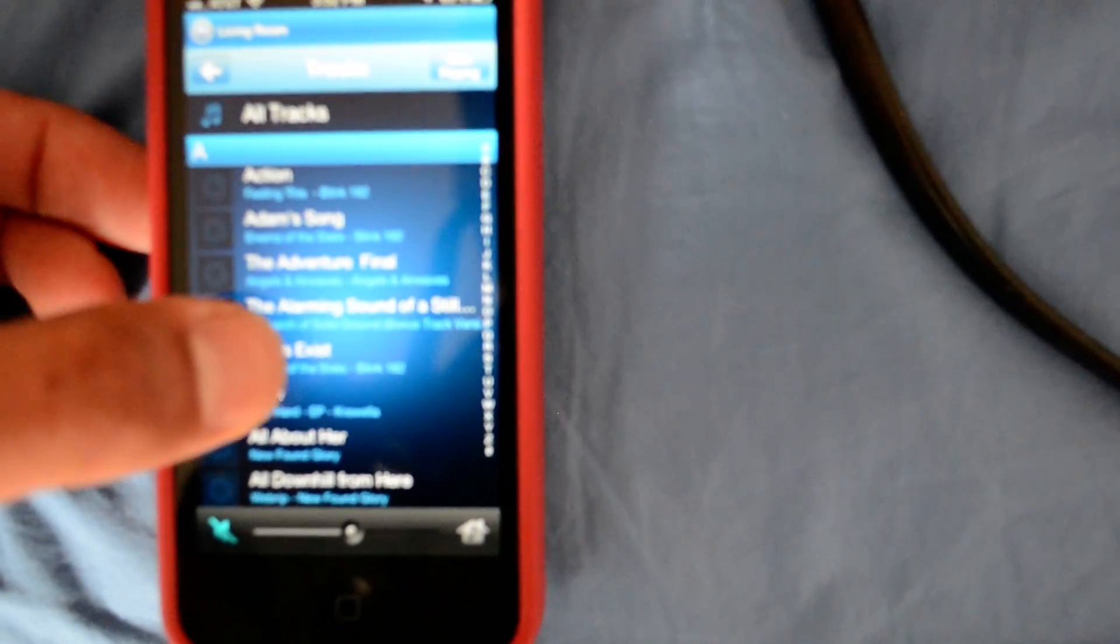For this purpose, we're going to choose this iPhone, and we're going to choose tracks, just so you can see all the songs that you have on your iPhone.